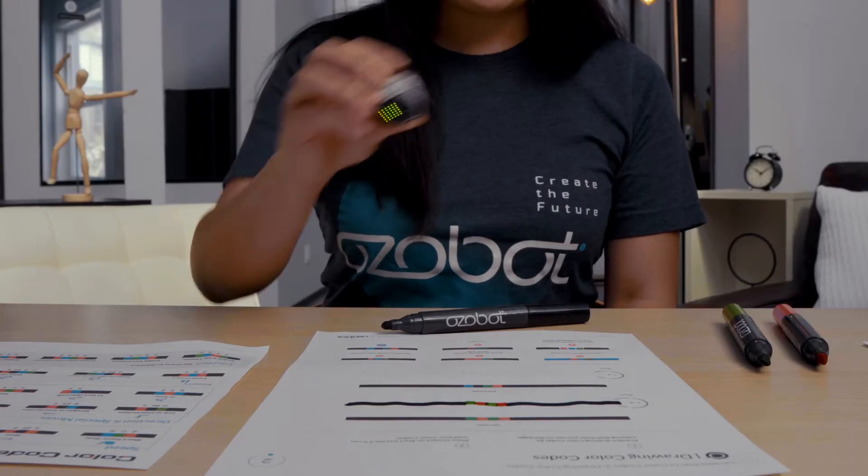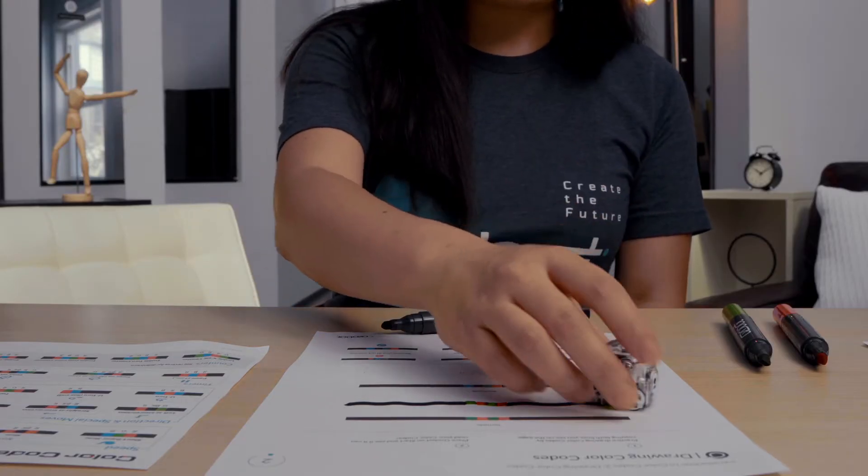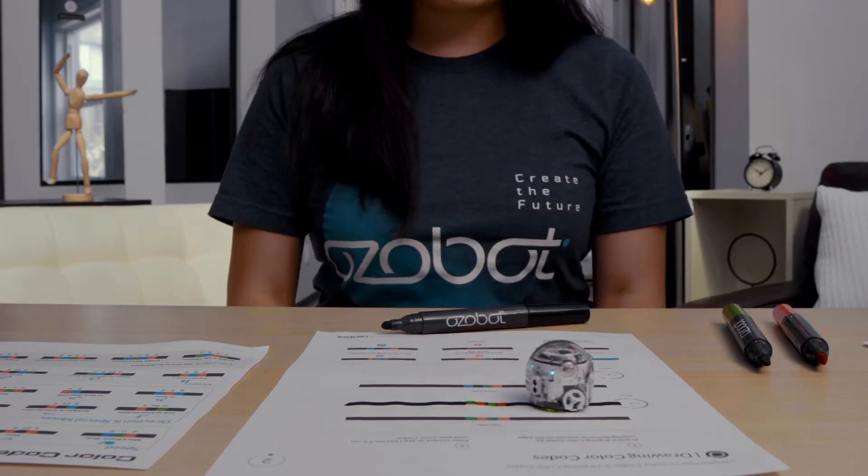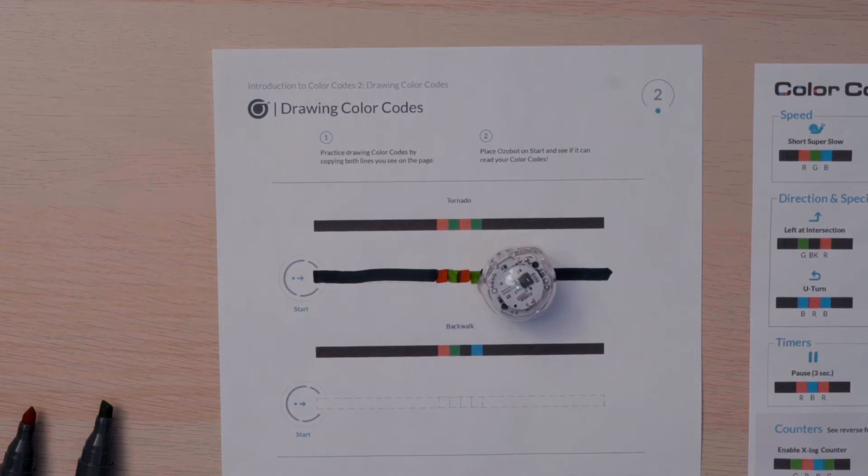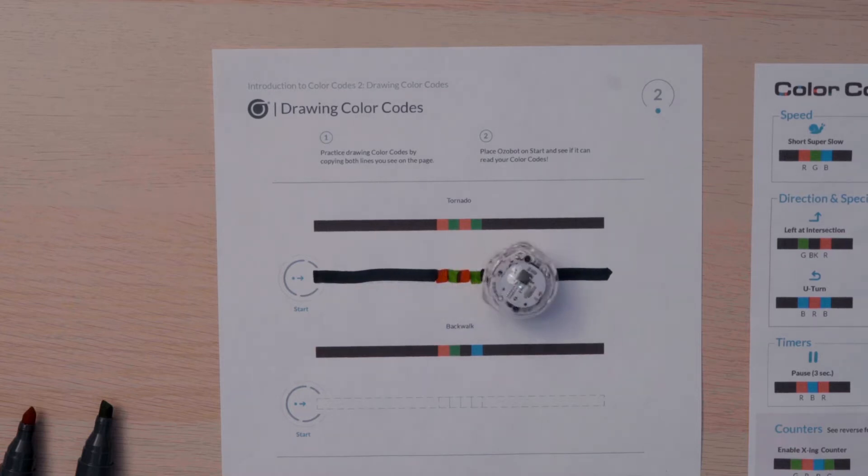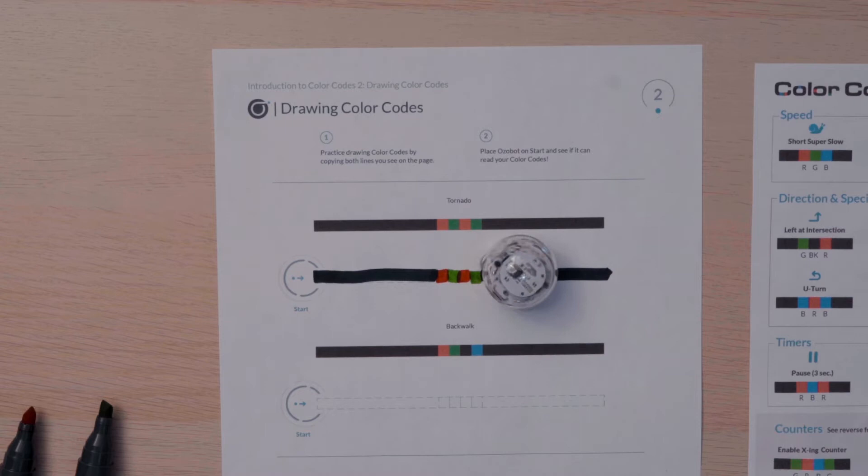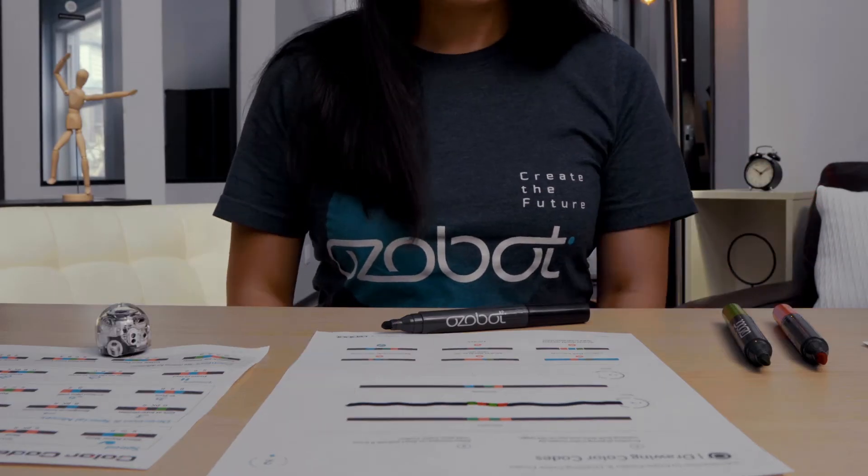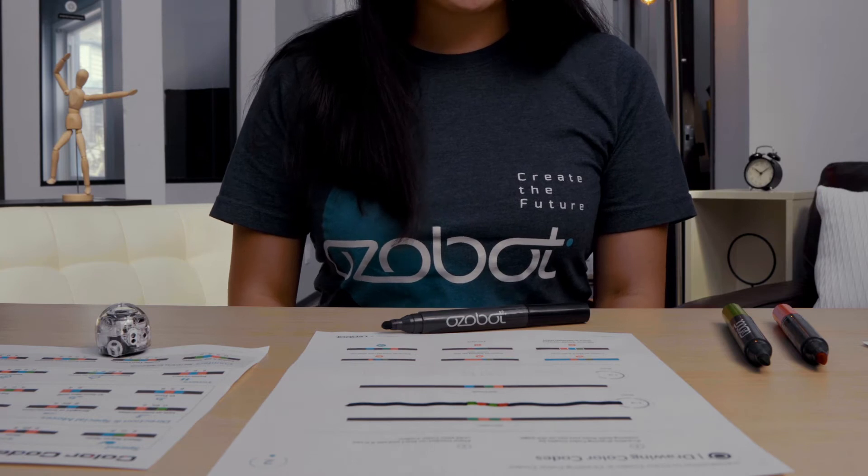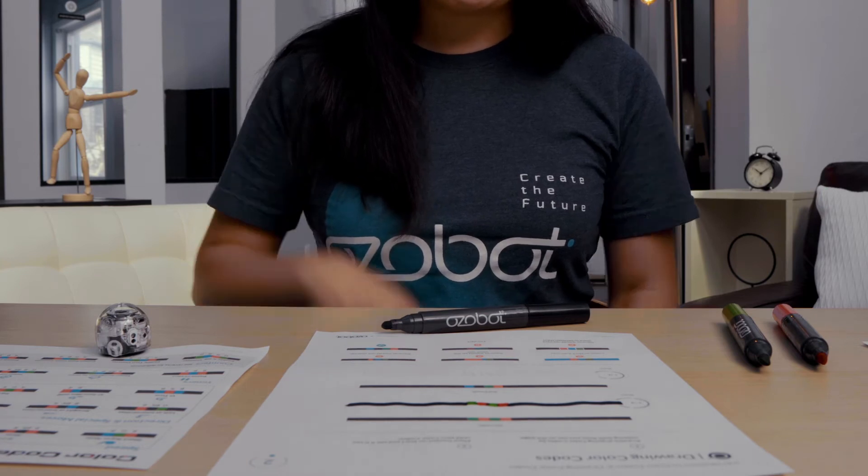After drawing your line, take your bot and place it on start. Notice the name of this color code is tornado. Does the behavior match the name of the color code? It does, doesn't it? Let's try the next one together.